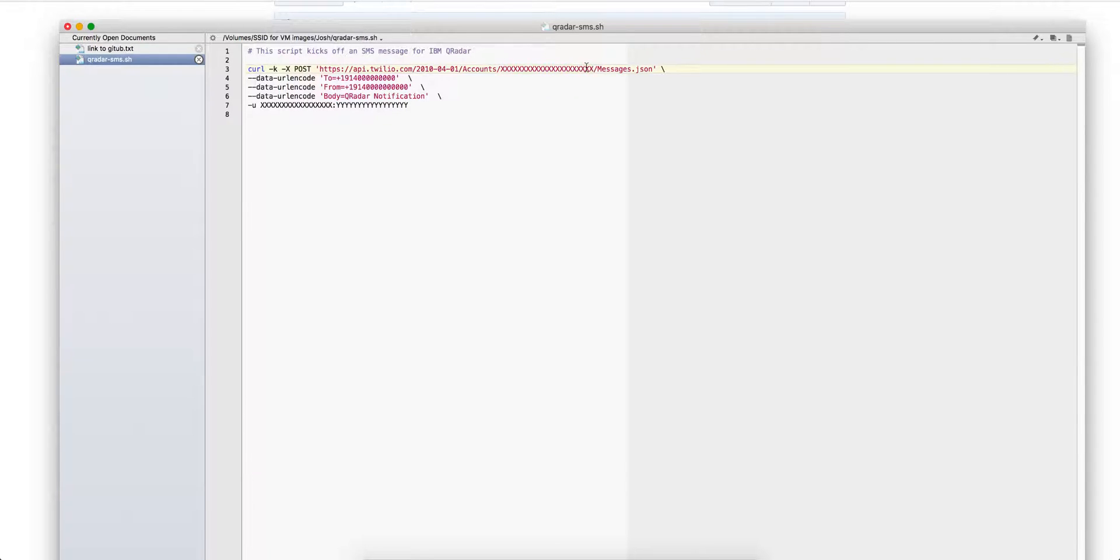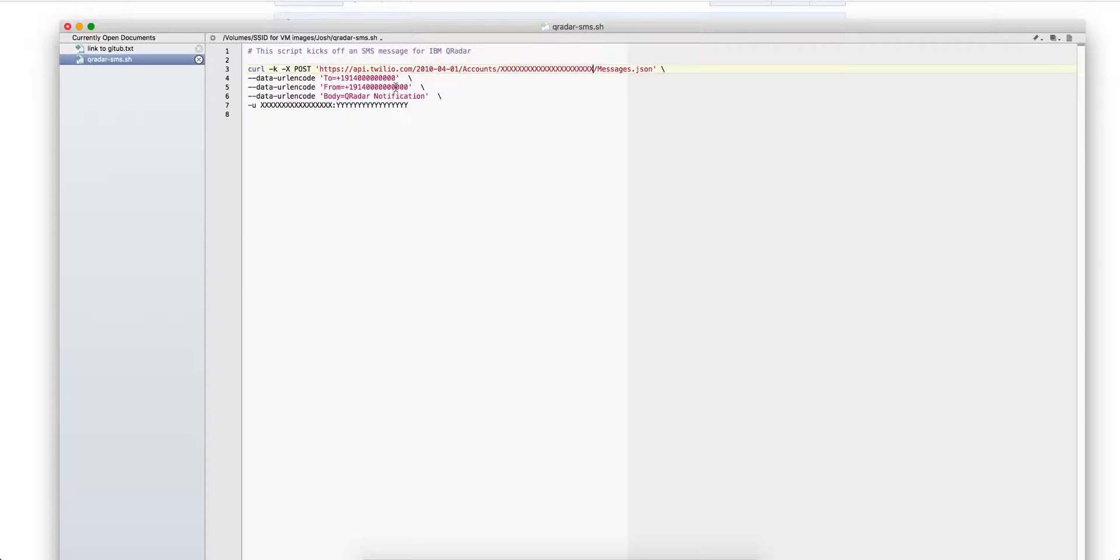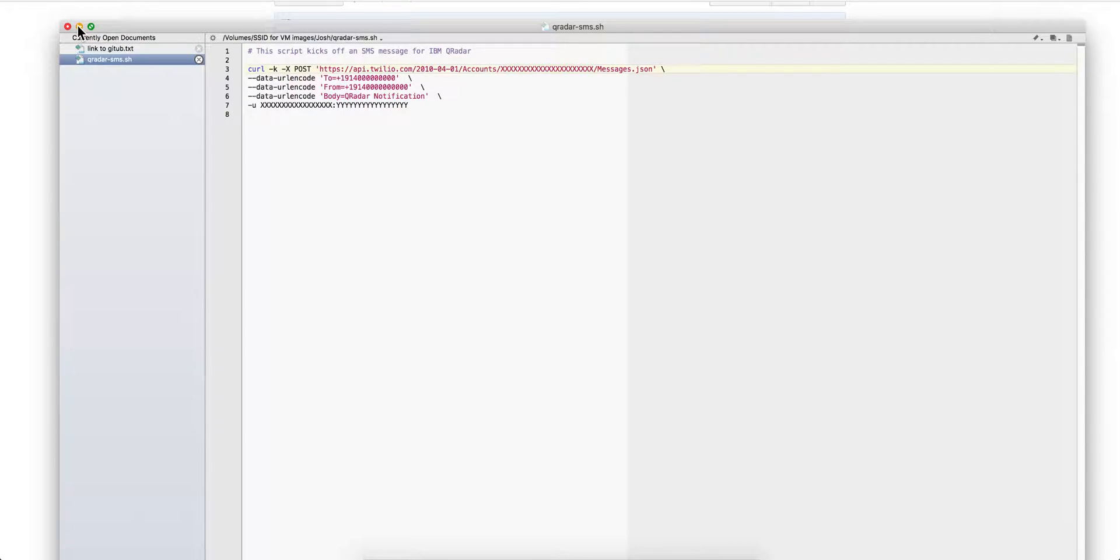All you need to do is where you see all these x's, you put your user ID for Twilio. Obviously I obfuscated mine. In here you put your phone number which I also obfuscated, and the last parameter is to put the user ID colon and the password. You get all that from your free registration into Twilio.